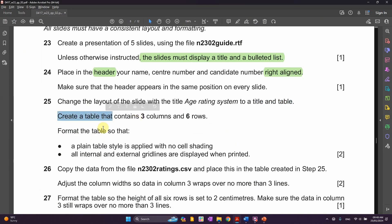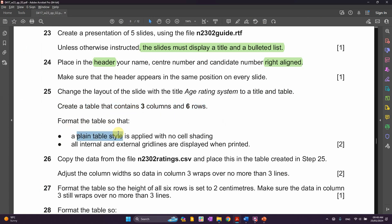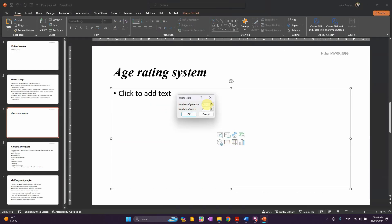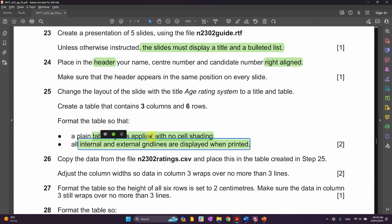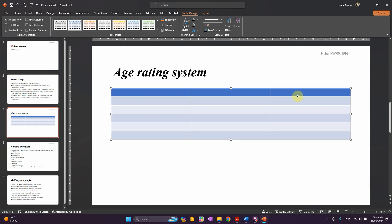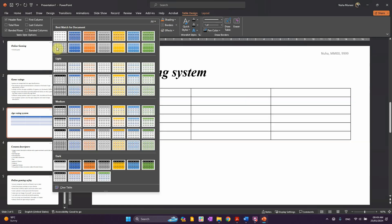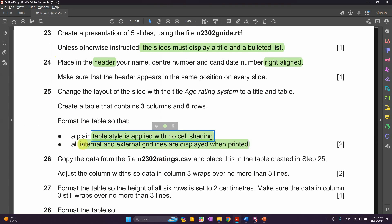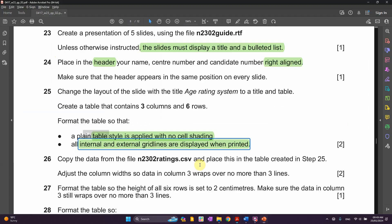The instructions say: create a table that contains three columns and six rows, and format the table so that a plain table style is applied with no cell shading, and all internal and external grid lines are displayed when printed. So three columns and six rows — plain with no shading. As you can see, internal and external grid lines are displayed.